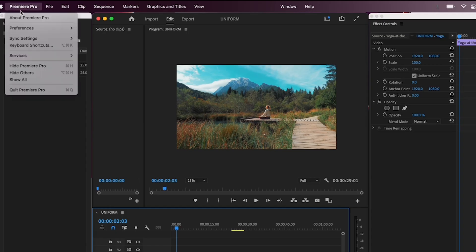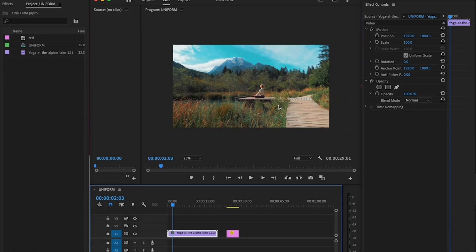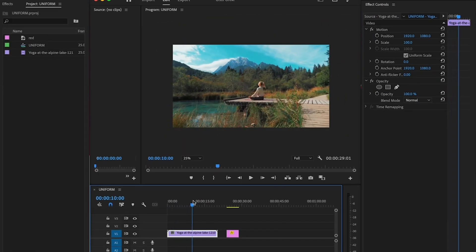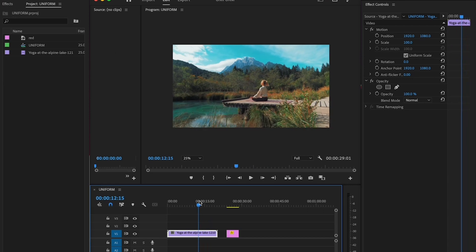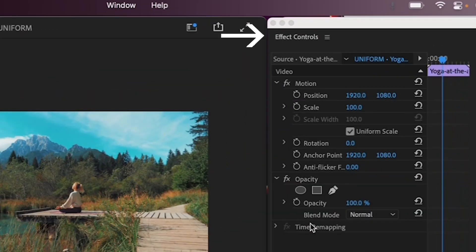So here is how you size stuff uniformly. By the way, I'm in Premiere version 22.5.0, so if yours is older or newer, it might look slightly different. So here's my clip in the timeline, and I want to cut out this woman.